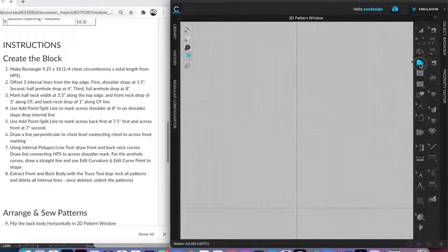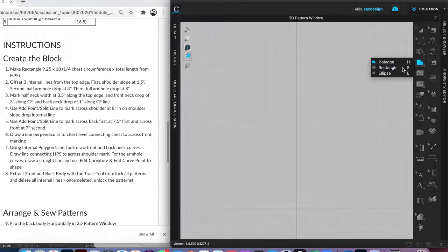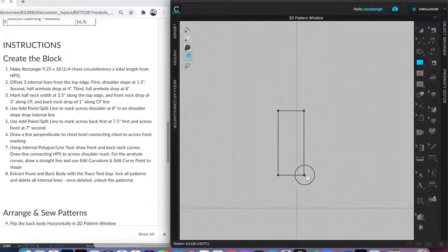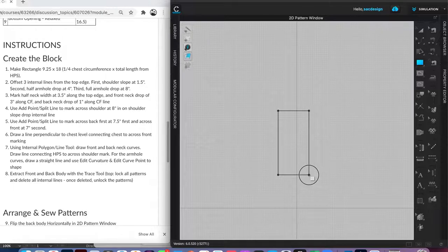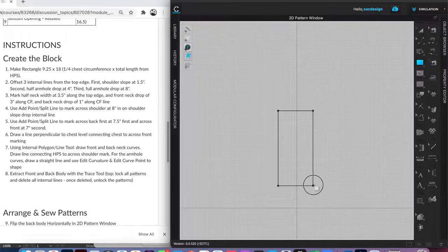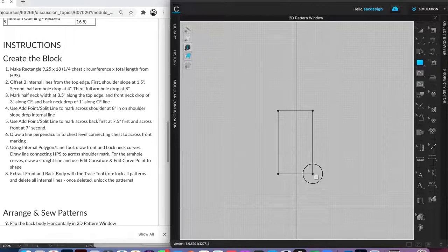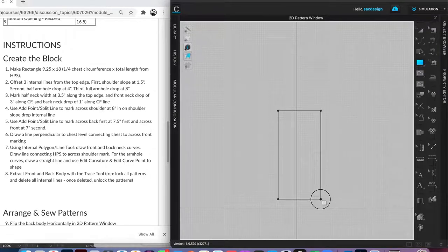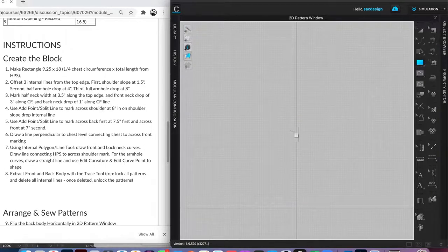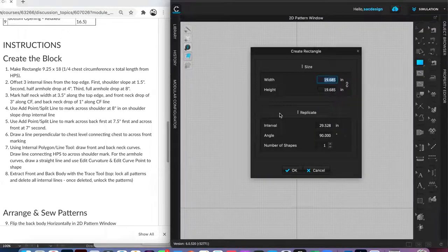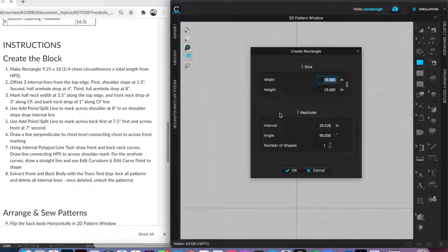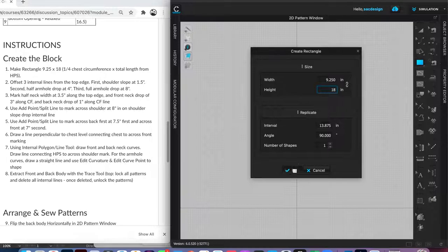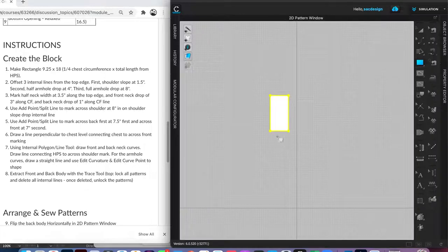I'm going to switch to rectangle. I could click and drag my rectangle and try to eyeball it, but I don't want to do that. Instead, I'm going to click one time and this window pops up. I'm going to follow the instructions: 9.25 inches by 18 inches tall. That looks good, there it is.